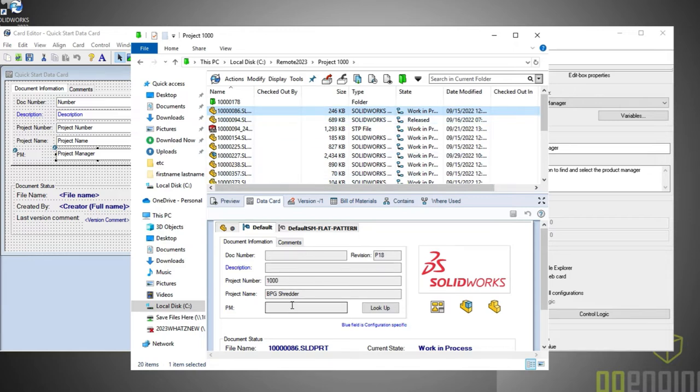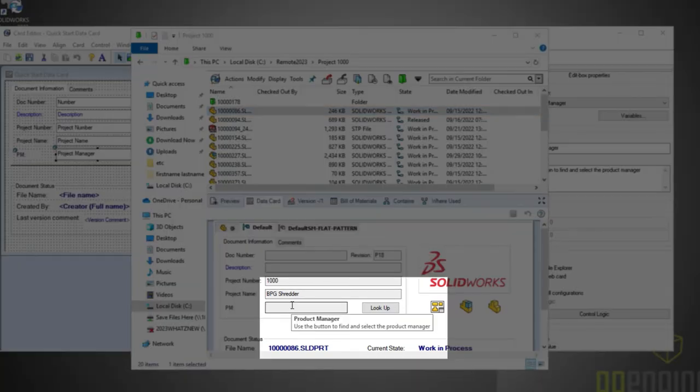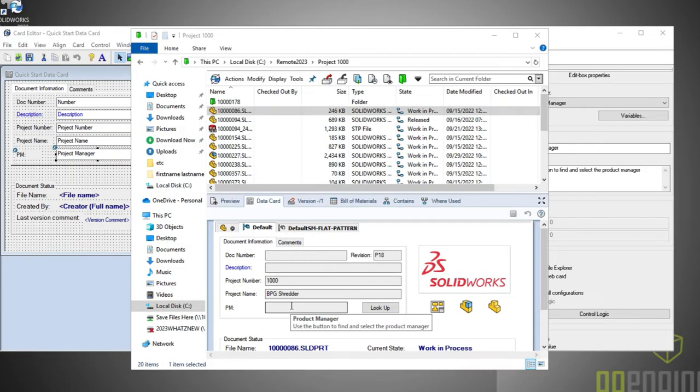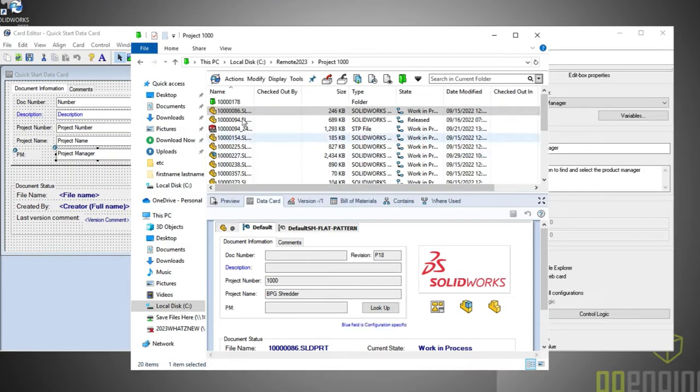Well, in SolidWorks PDM 2023, administrators can set up tooltips for any control on your cards, making it easy to know exactly what information you'll need to provide.